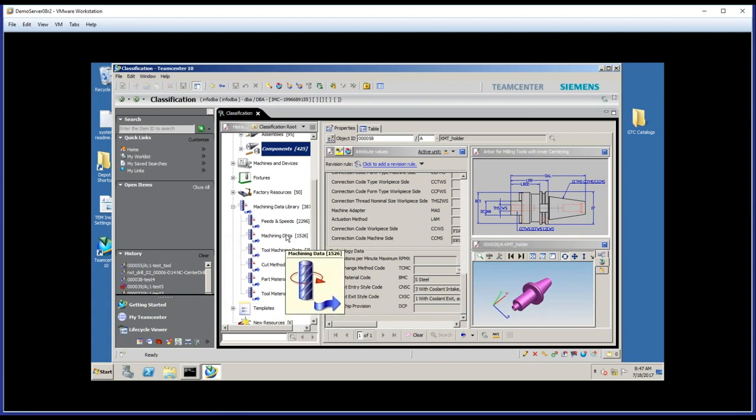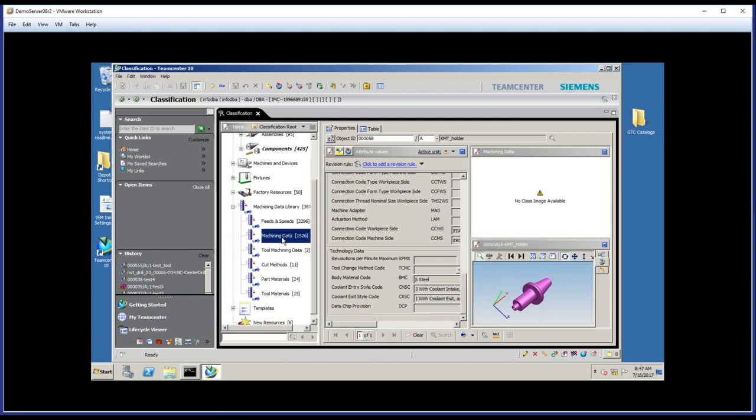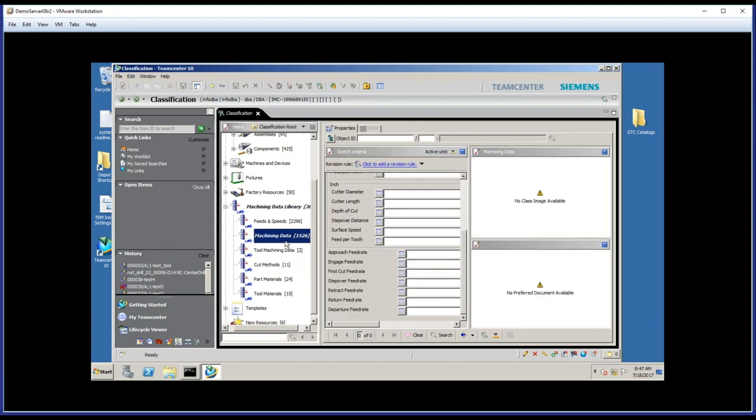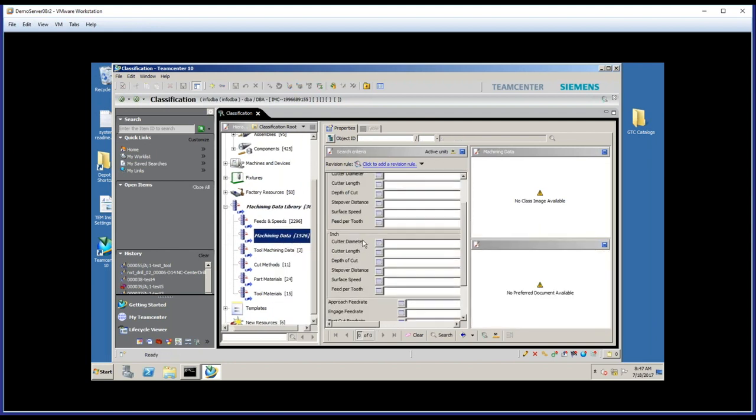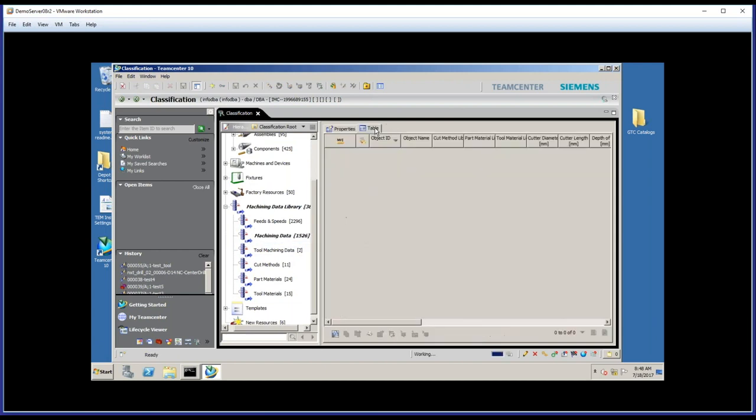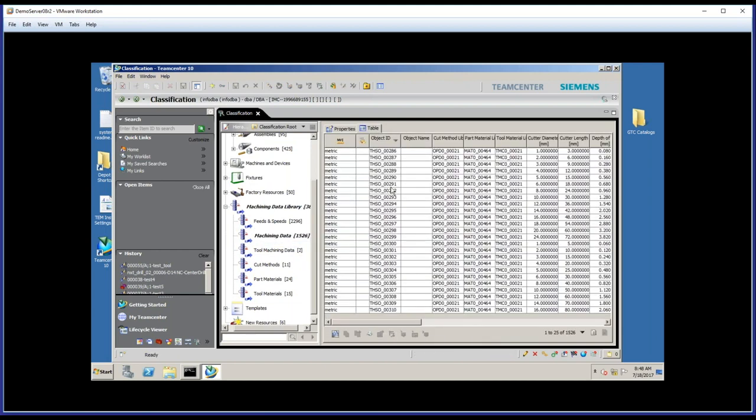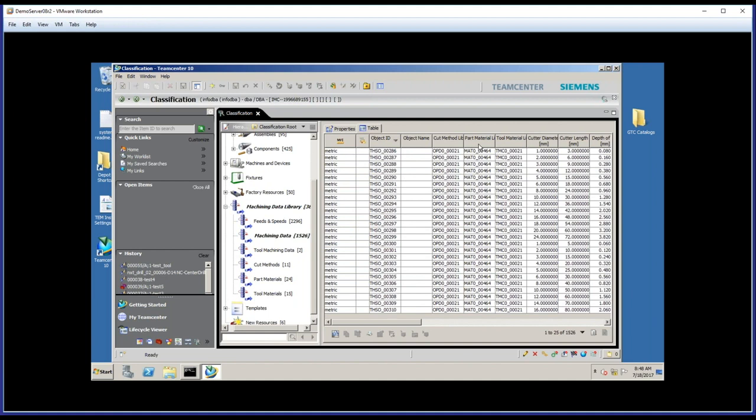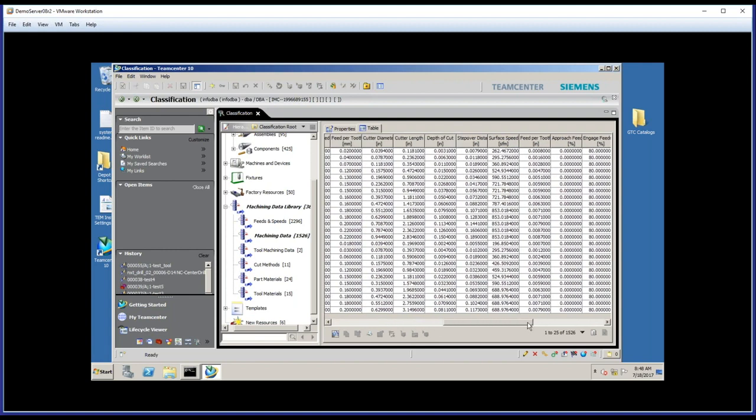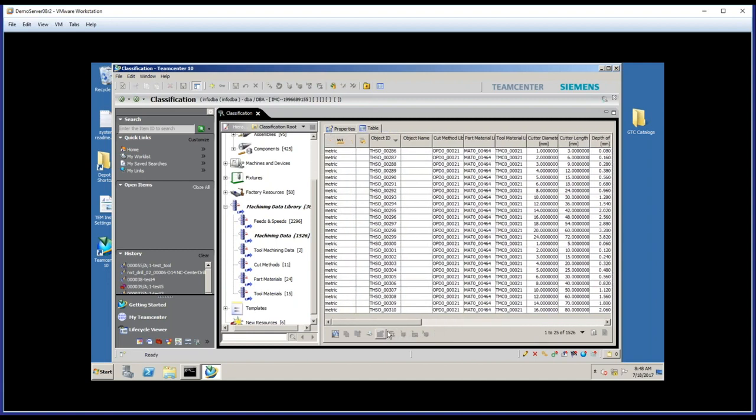So let's look at one of these machining data types right here, where if I go to the table, you'll see there are loaded with the software many different, over 1,500 parameter sets for different tool materials, part materials, cut method types, this results in an object ID. And if we find a match for these three things, it will then associate surface cutting speeds to that operation type.